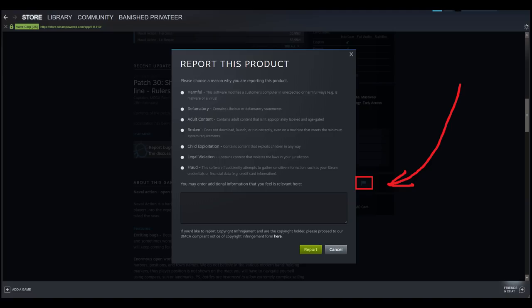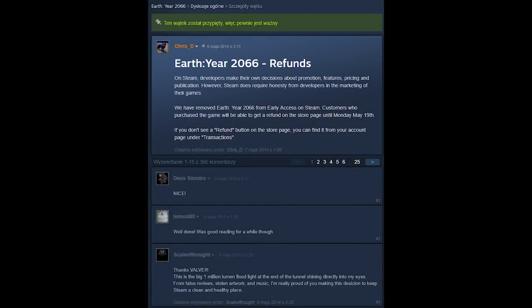And after reviewing, they might actually figure out that they need to give a warning for Game Labs that it's not really healthy what they're doing or not really legal or normal. For example, there was one game called Earth Year 2066. And as you can see on the screenshot, it says, On Steam, developers make their own decisions about promotion, features, pricing and publication. However, Steam does require honesty from developers in the marketing of their games. We have removed Earth from early access on Steam. Customers who have purchased the game will be able to get a refund on the store page until Monday, May 19th.